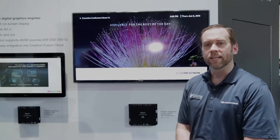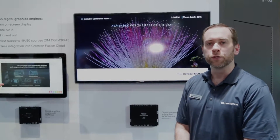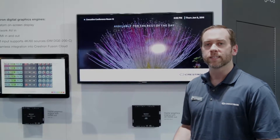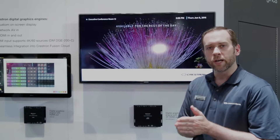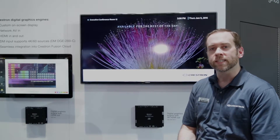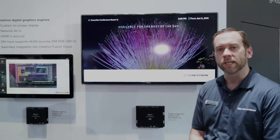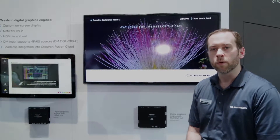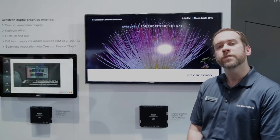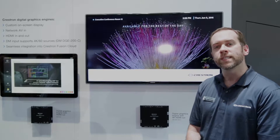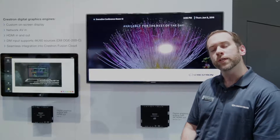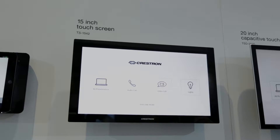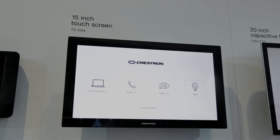Hi, I'm Byron Wendling, Technology Manager for User Interfaces at Crestron Electronics. This year at InfoComm 2016, we're showing some exciting new products, starting with our TS1542 and TS1542-C 15-inch touchscreens.